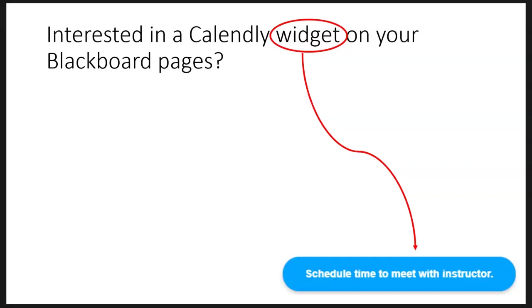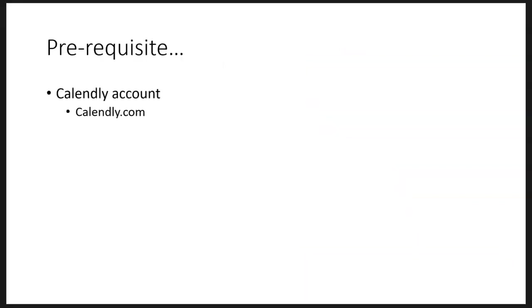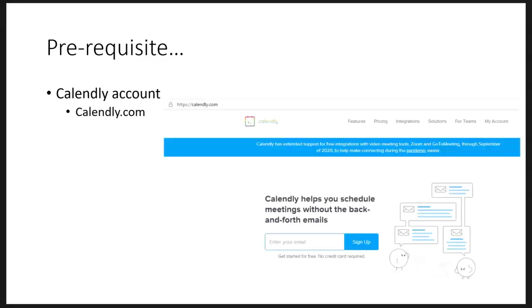Sounds interesting. Are there any prerequisites? Yes, there's one. You must have a Calendly account. You can go to Calendly.com, set one up.